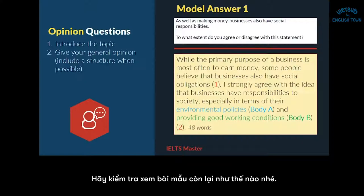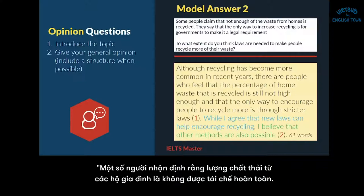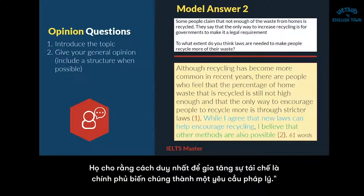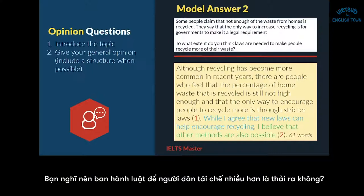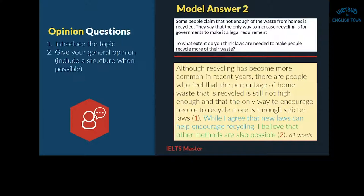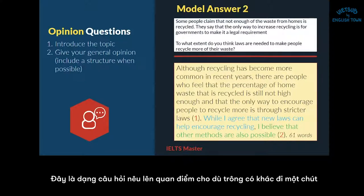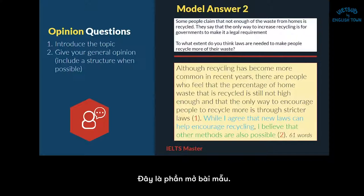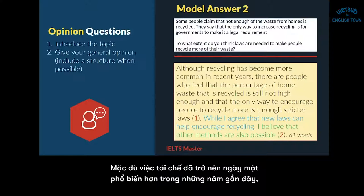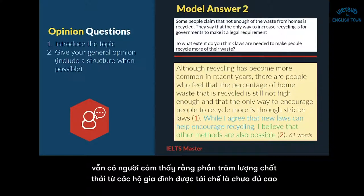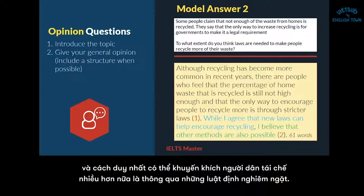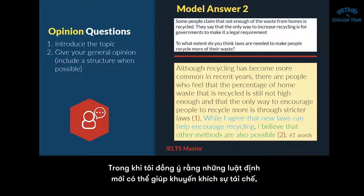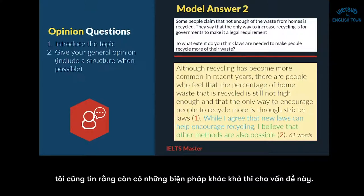Let's check out the other model answer. The question is: 'Some people claim that not enough of the waste from homes is recycled. They say that the only way to increase recycling is for governments to make it a legal requirement. To what extent do you think laws are needed to make people recycle more of their waste?' This is also an opinion question — it's still asking what you think, what's your opinion. The model introduction: 'Although recycling has become more common in recent years, there are people who feel that the percentage of home waste that is recycled is still not high enough and that the only way to encourage people to recycle more is through stricter laws. While I agree that new laws can help encourage recycling, I believe that other methods are also possible.'